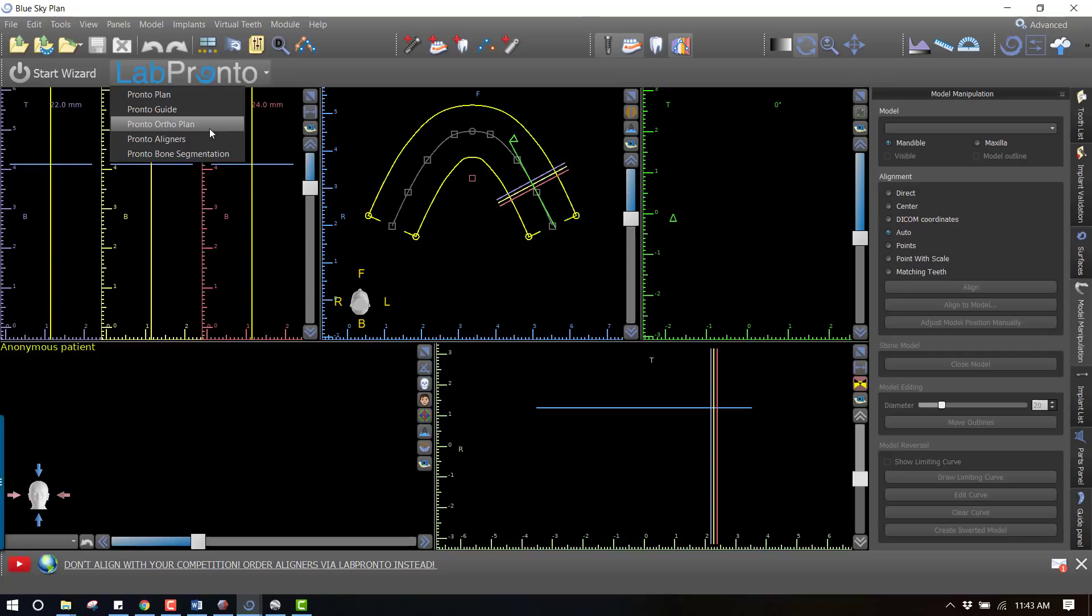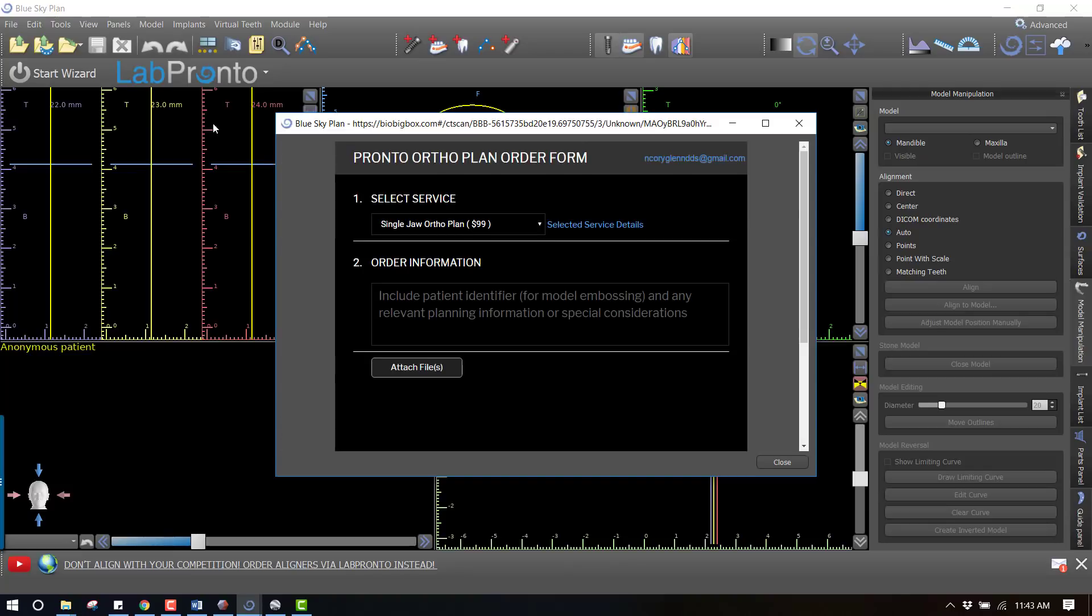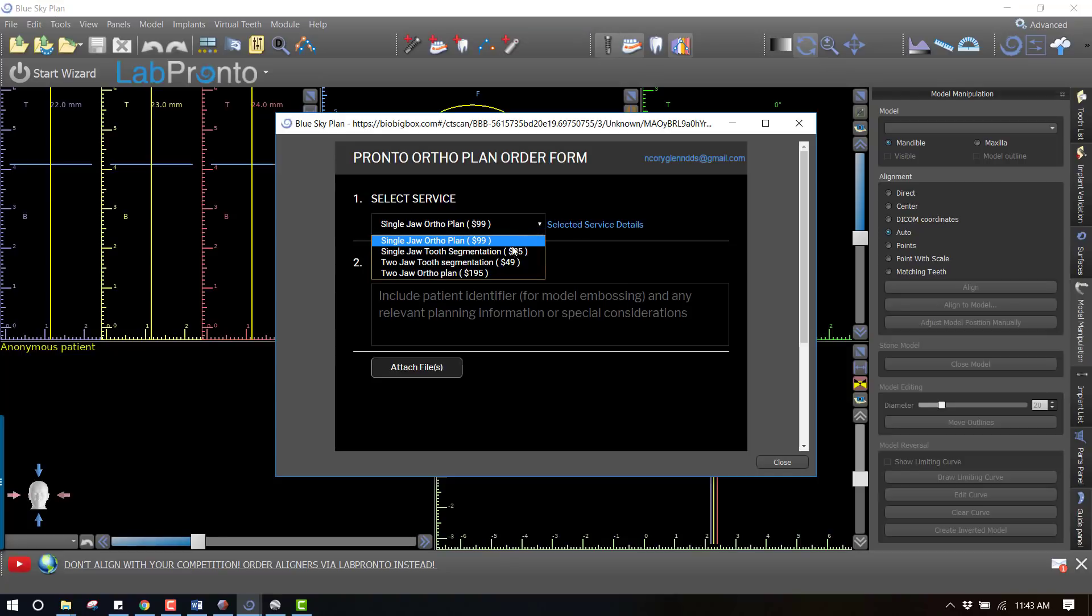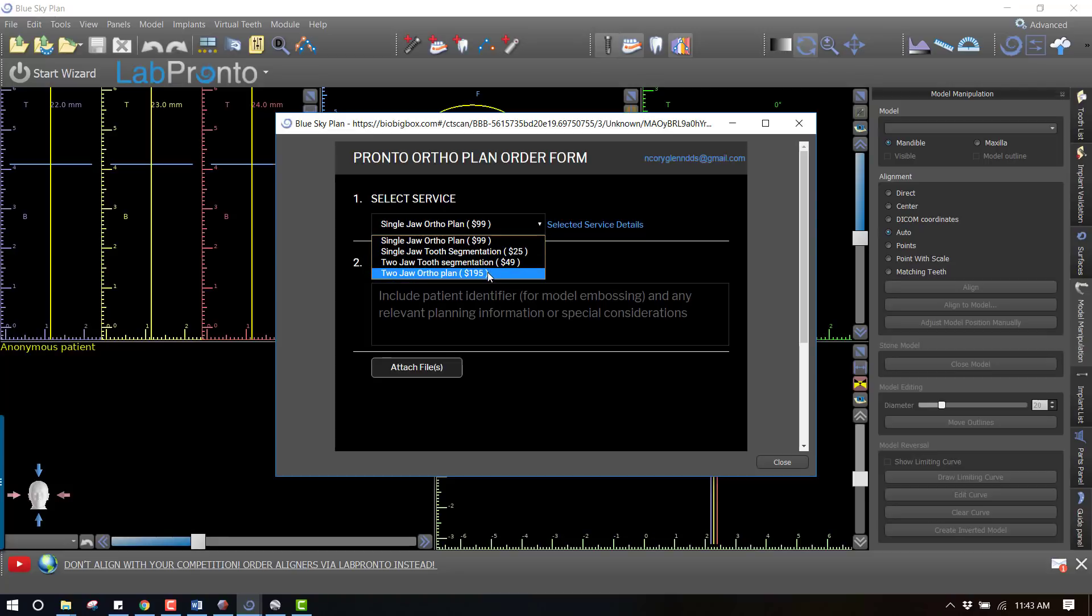What I would like to do in this demonstration is get an orthodontic plan done, so I'm going to click on ortho plan. In this case this is going to be a two jaw ortho plan - this means that they're going to not only segment the teeth but also move them into the ideal positions and generate the STL models which I'll be able to print at my place and then fabricate the aligners. If you just wanted them to do the segmentation, which is the most tedious part, that's only $49 for two jaws - very affordable. If you want someone else to take the process all the way through to completion, let's do that two jaw ortho plan.